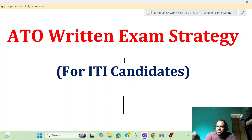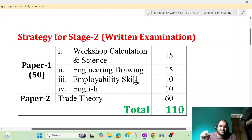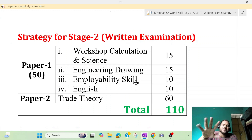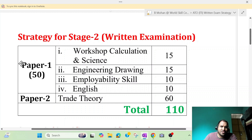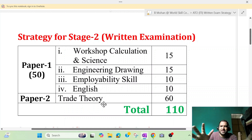If we look at the video, we will see a lot of information we provide. First, we will show the exam planning. If we look at the subject, we will move further. First, we will show Paper 1, which is 5 marks. We will show the workshop calculation. Similarly, the engineering drawing is 15 marks. Employability skill is 10 marks. English is 10 marks. So we will show Paper 2, which is 60 marks. This trade theory is very important.